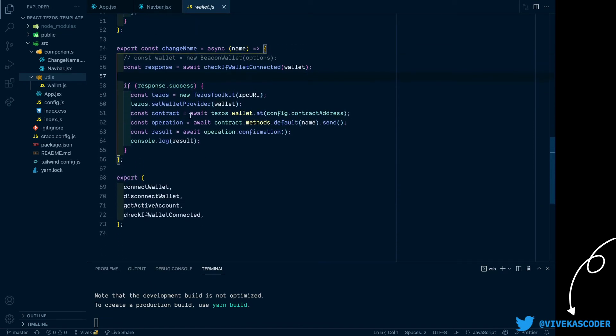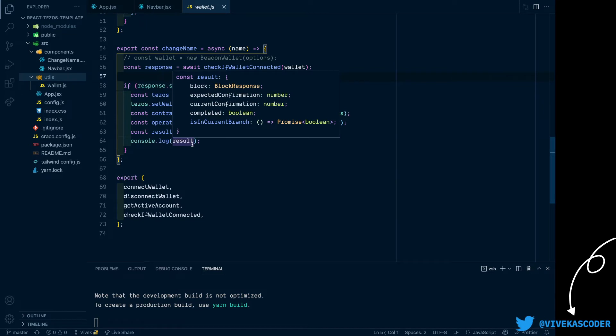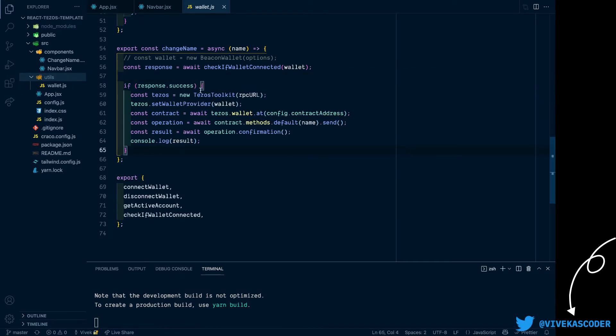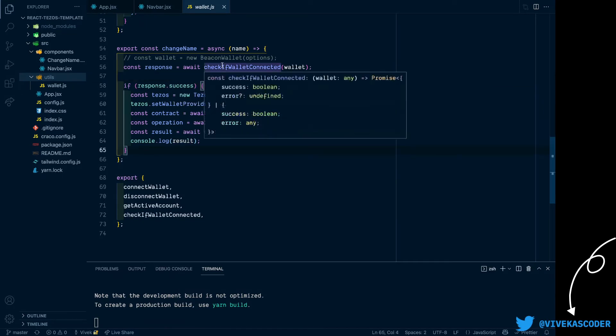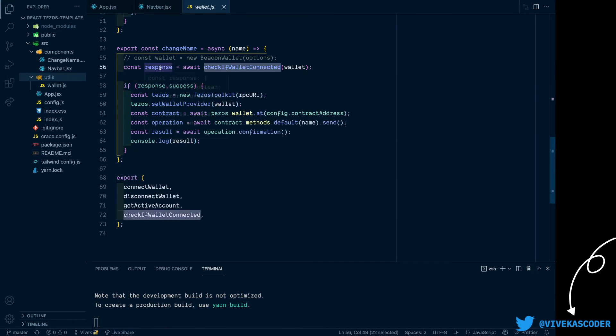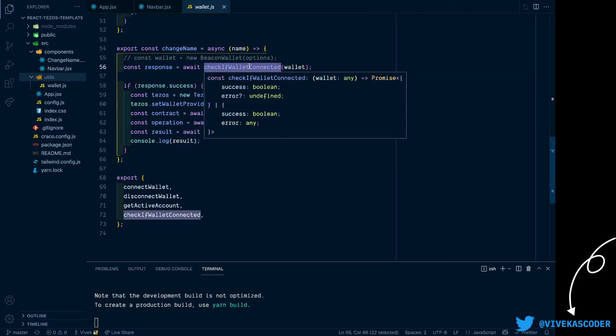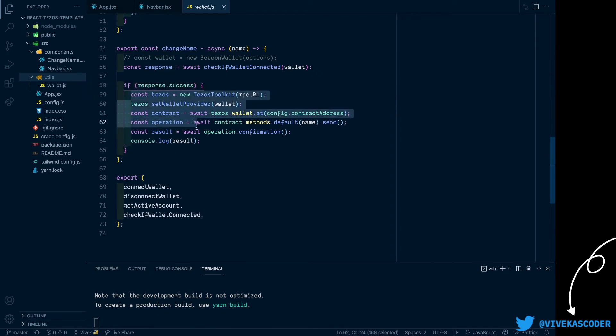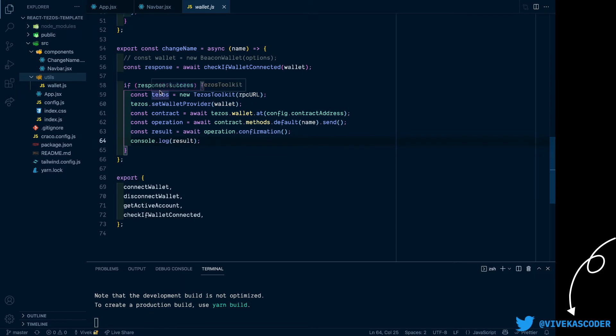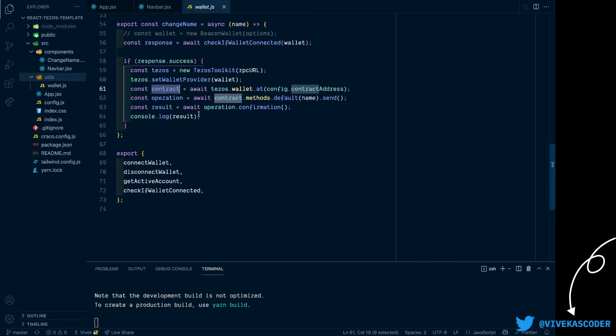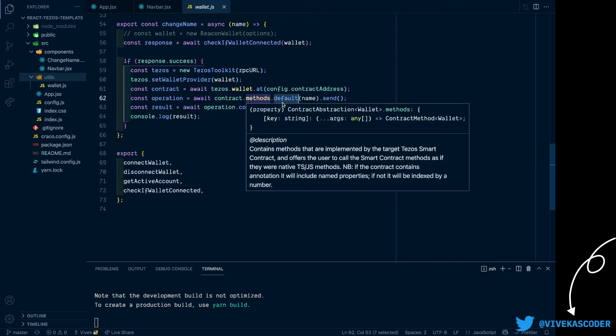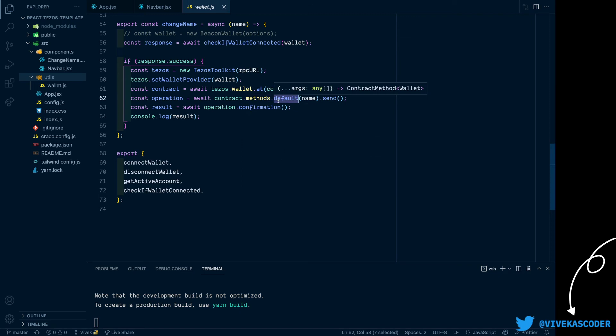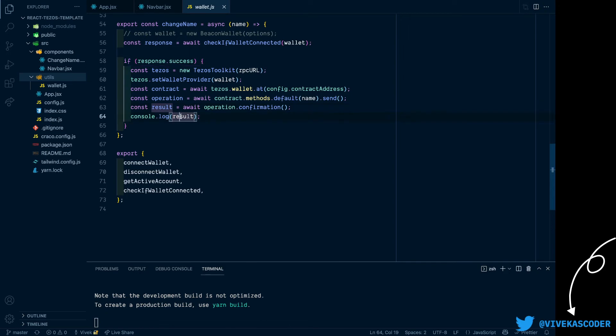Now in order to call an entry point, first of all we check if there is an active wallet. If there is an active wallet then we will normally call the entry point by creating the Tezos instance and then setting the wallet provider and then creating the contract object. Then we are going to call here. You can see there was just one entry point, that's why it's default. And then you can wait for the operation to confirm and then we are just logging it.